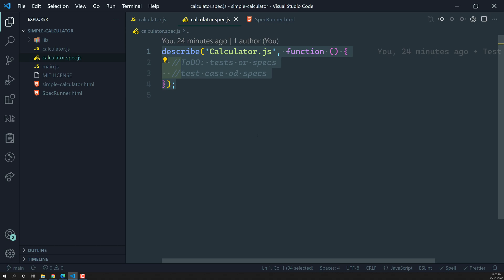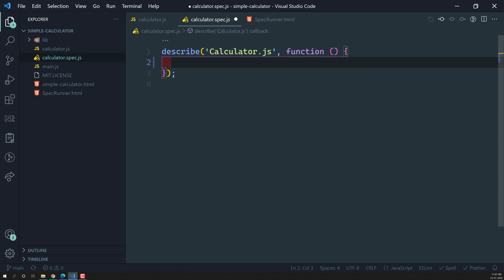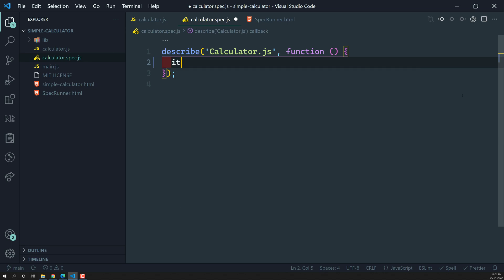The `describe` block is nothing but a test suite. A test suite contains a group of specs or tests. Each spec contains a group of expectations, or even a single expectation is fine. So: describe contains specs, and specs contain expectations.